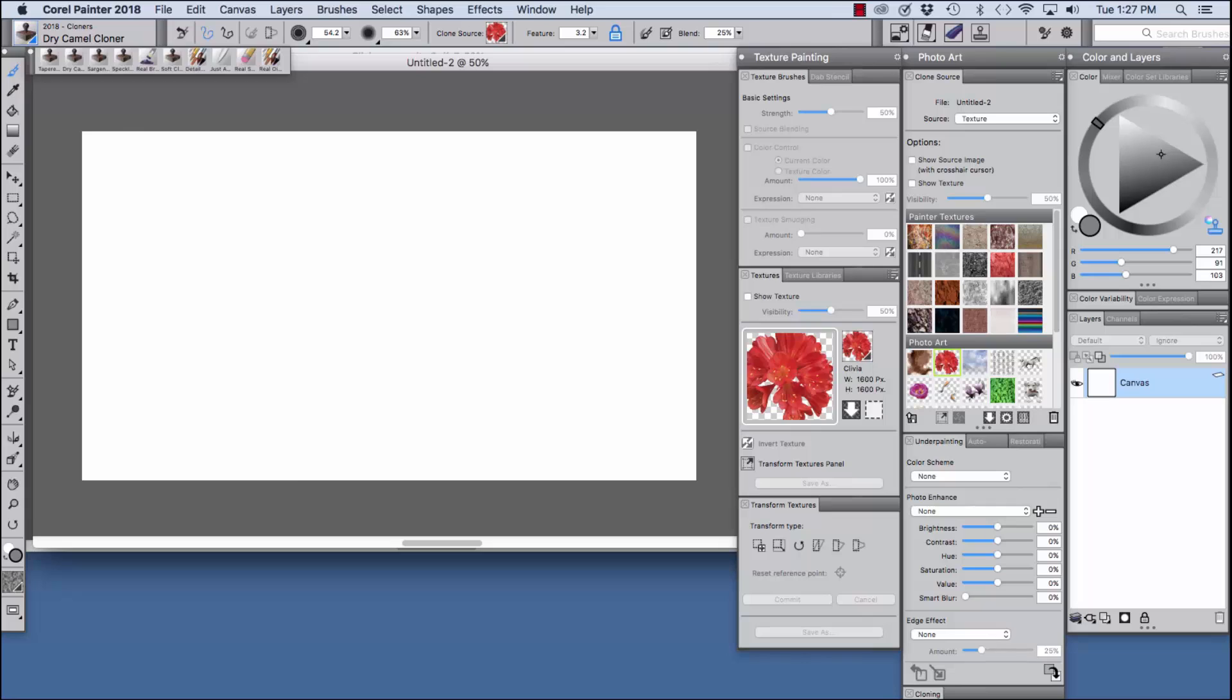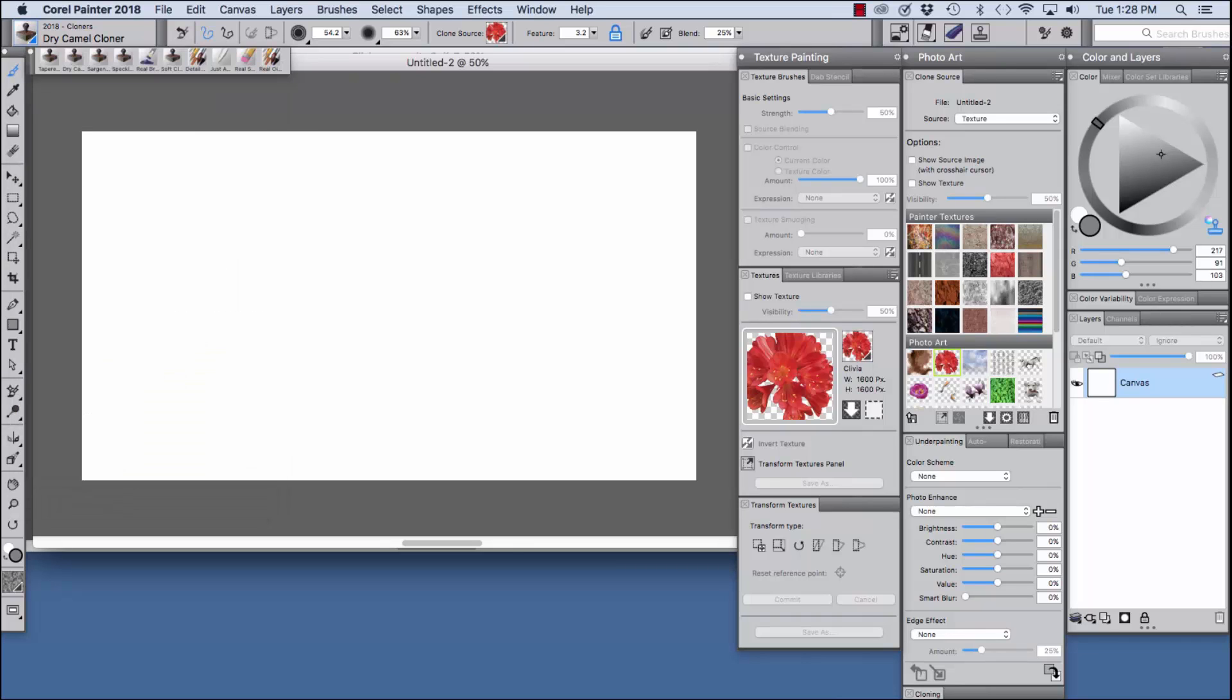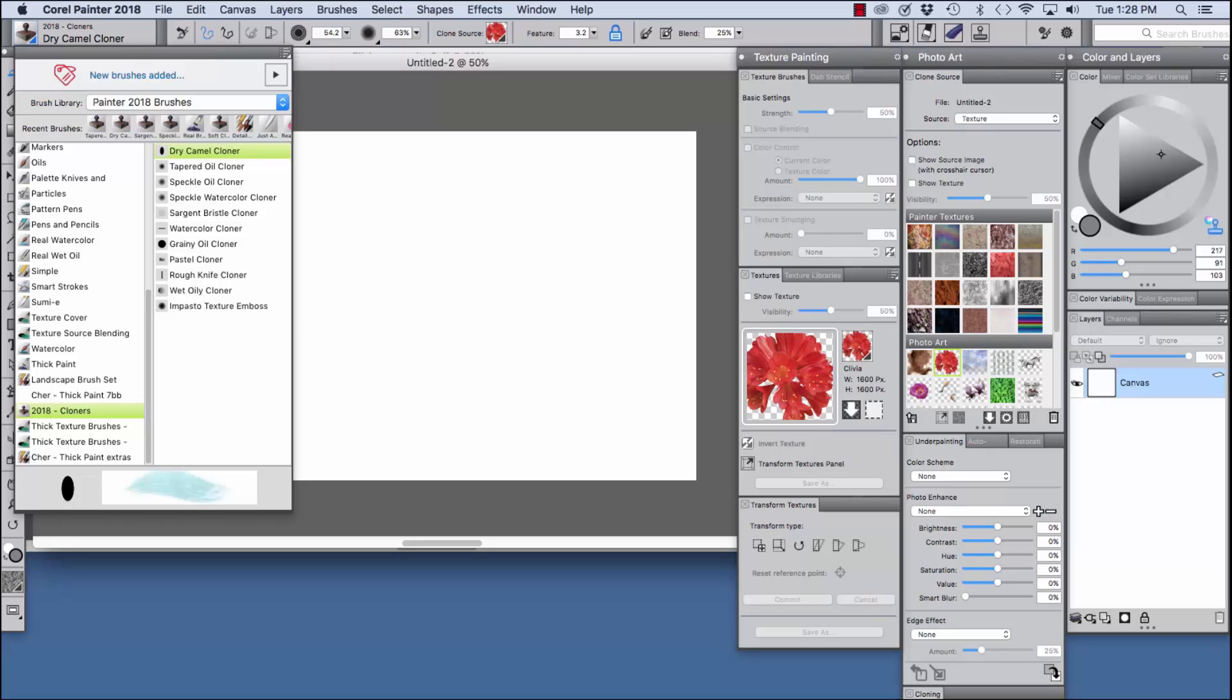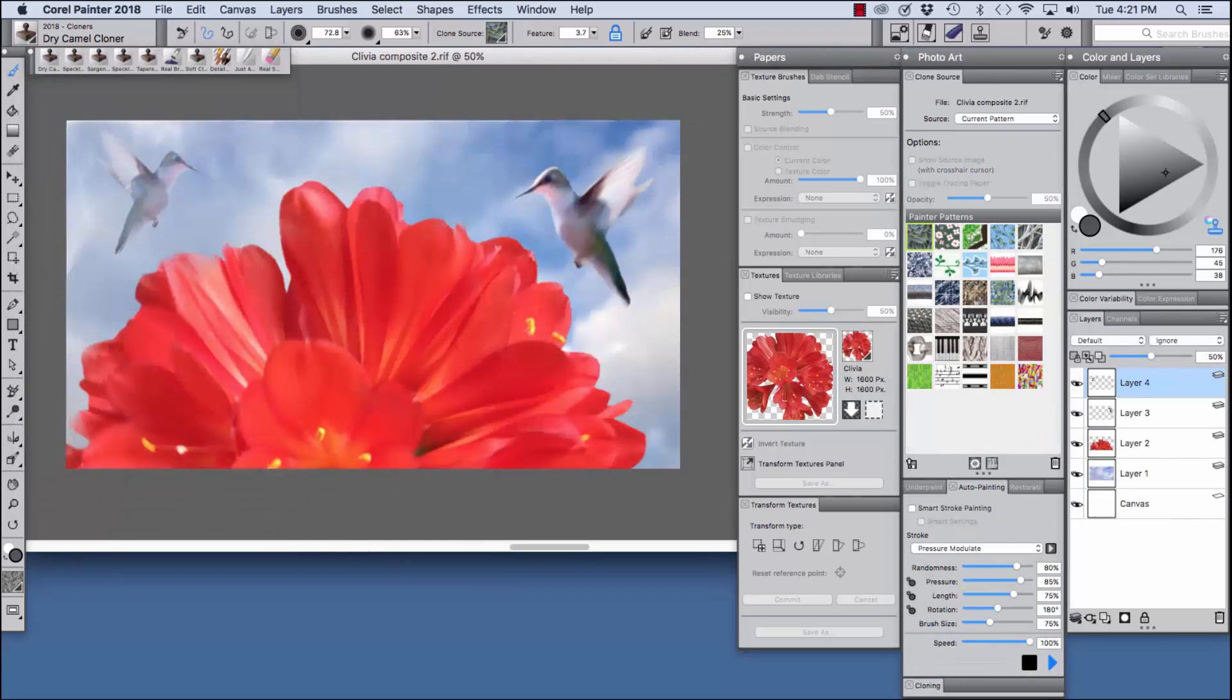We're going to click here on the brush selector to open the painter 2018 brushes and you'll see the 2018 cloners category is chosen. I made several of the cloning brushes, we're going to use a few of them in this particular project. Now let's get to work with our image.